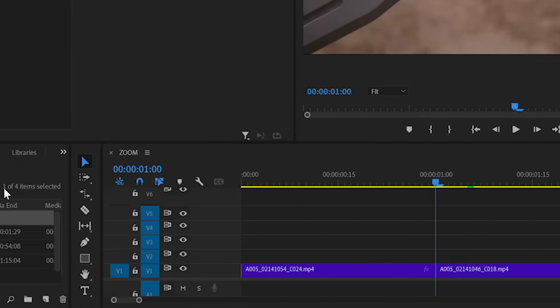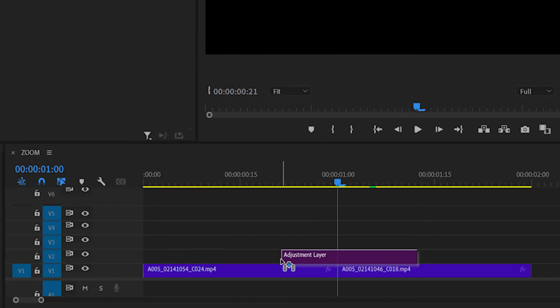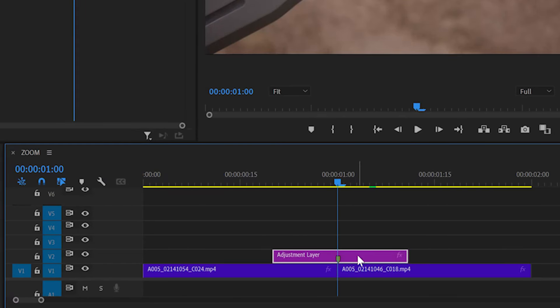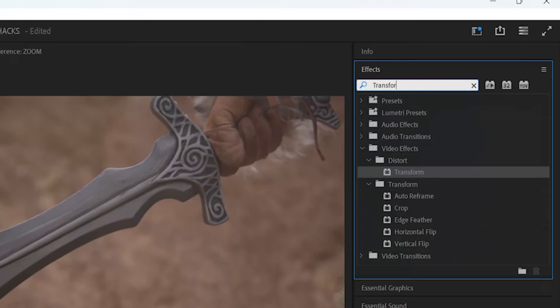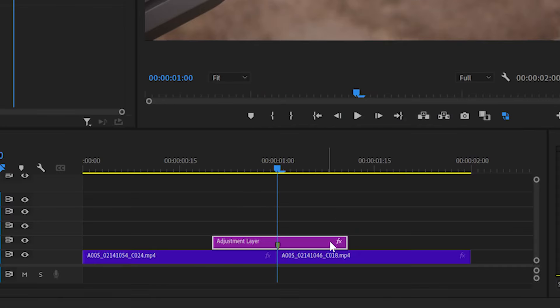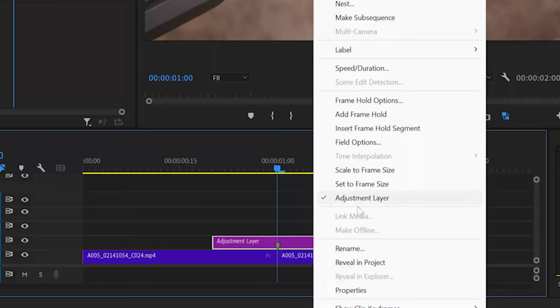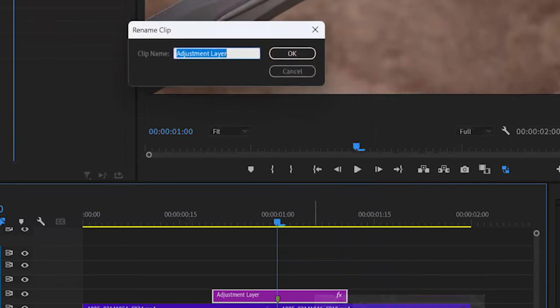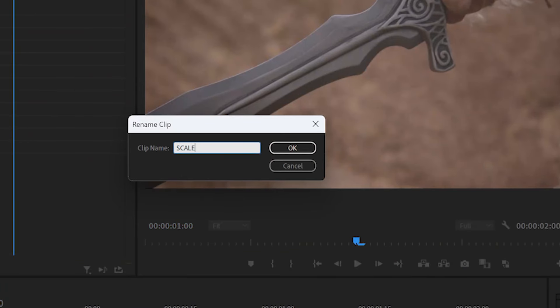A quality zoom transition can elevate your videos. Here's the quickest way to make one in Premiere. Add the adjustment layer to the timeline on top of the two clips. Add a transform effect, right click the layer, select rename, and change the layer name to scale. This layer will power the motion of the zoom effect.